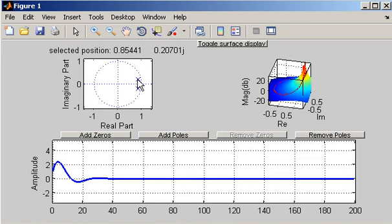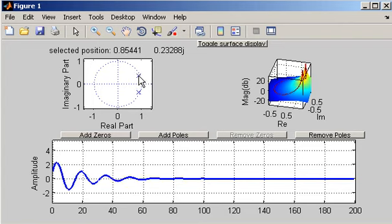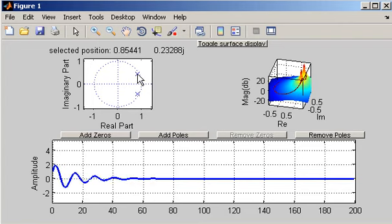And I've got a pair of complex conjugate poles here. And you'll notice that as I move the poles around the unit circle that the frequency of oscillation of the impulse response will change.